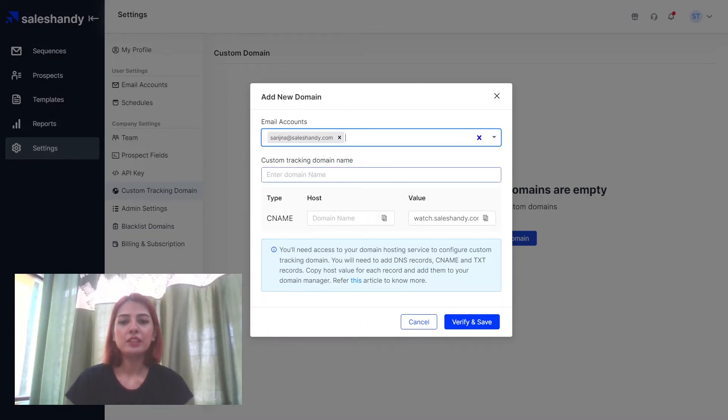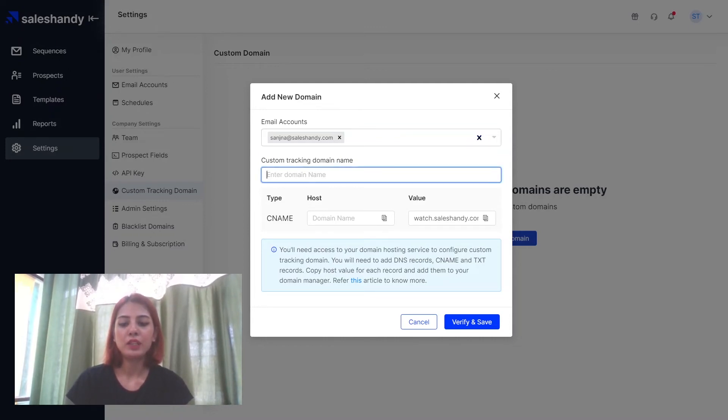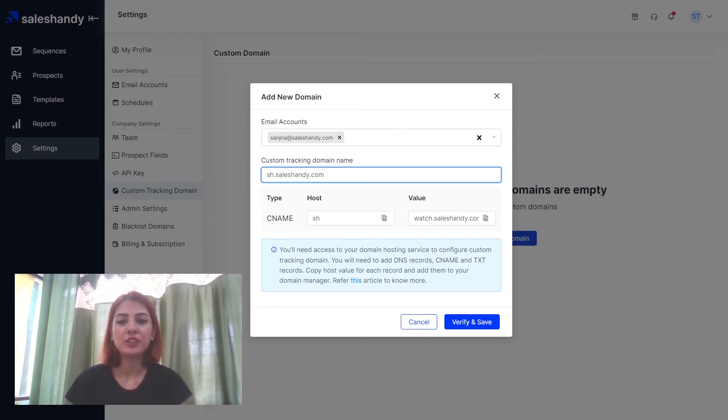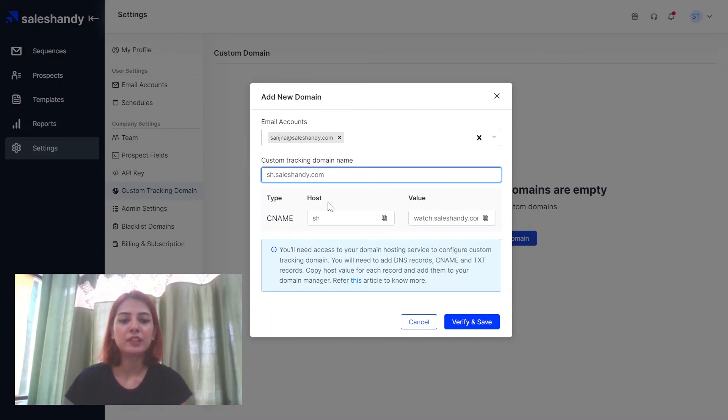The next thing you want to do is you want to add your custom tracking domain name over here and as you can see your CNAME will automatically appear once you've added in the custom tracking domain name.